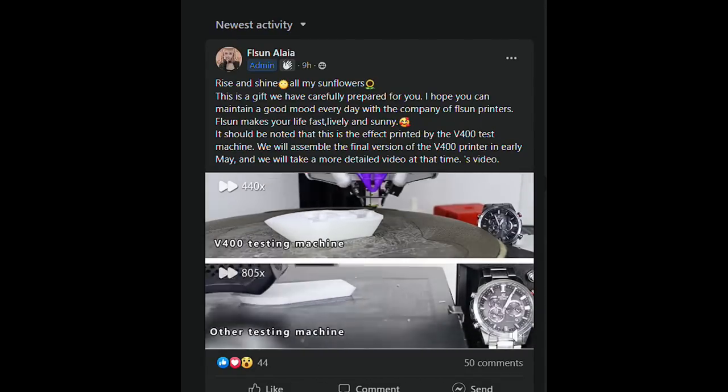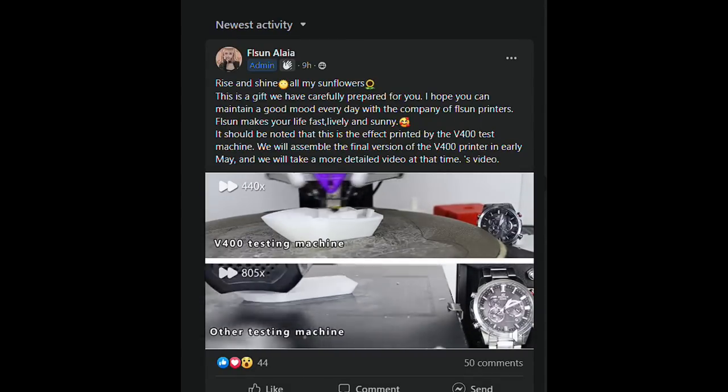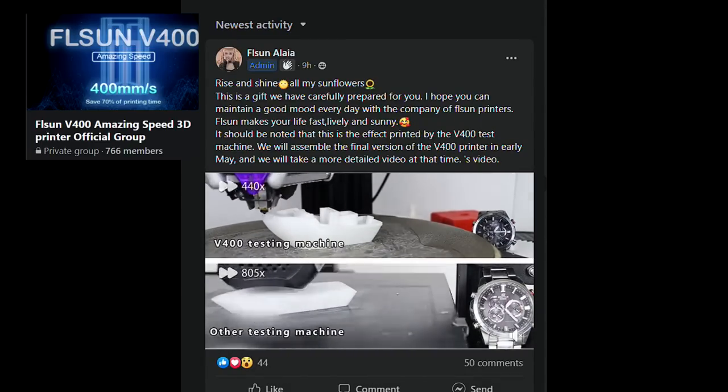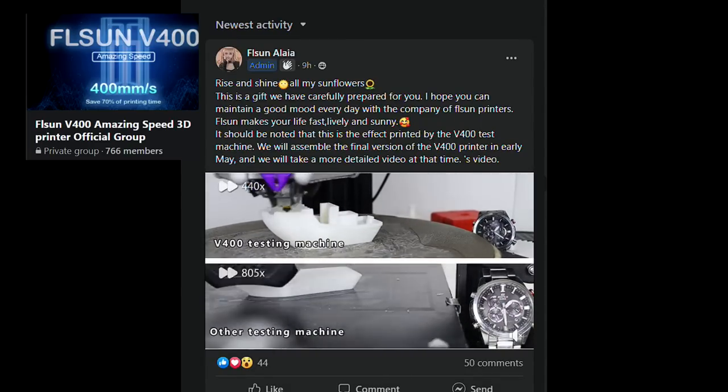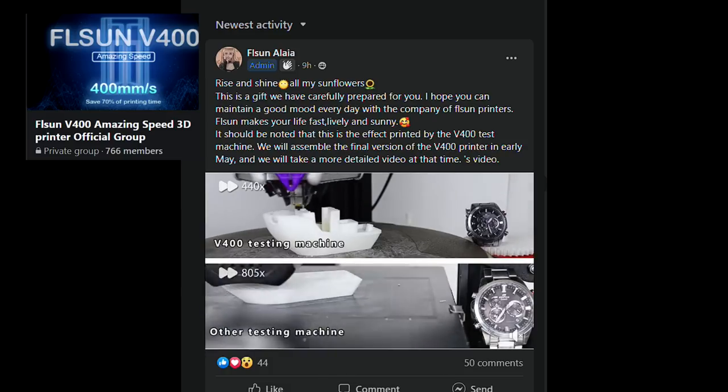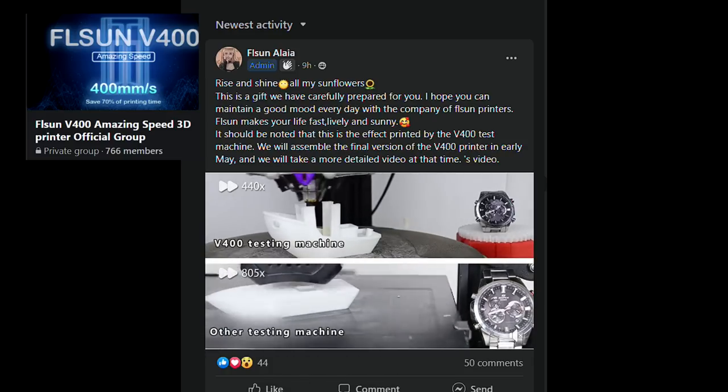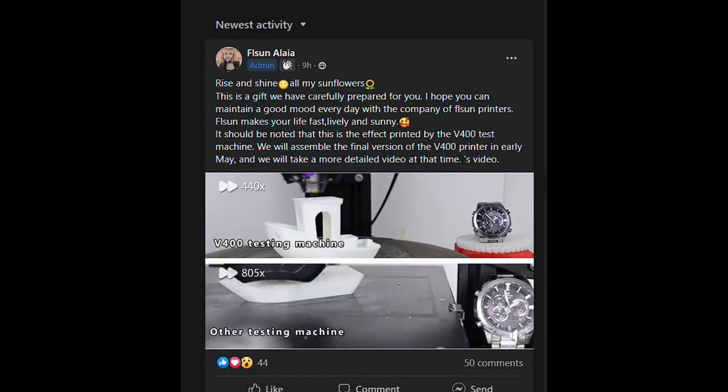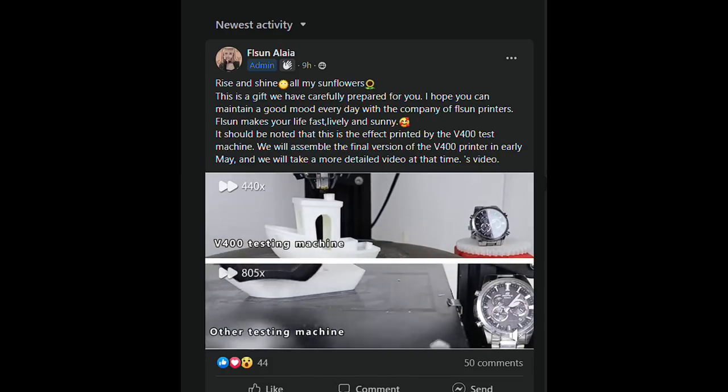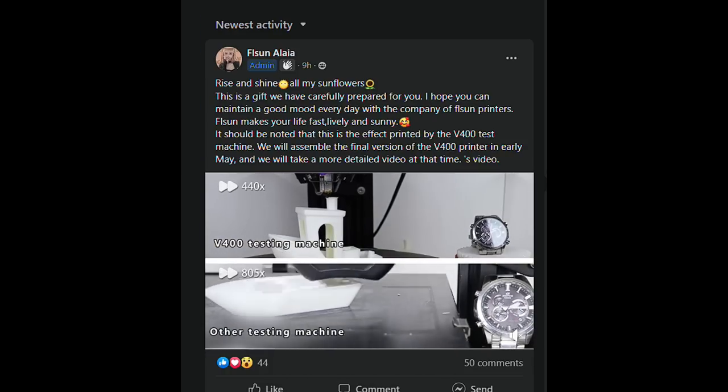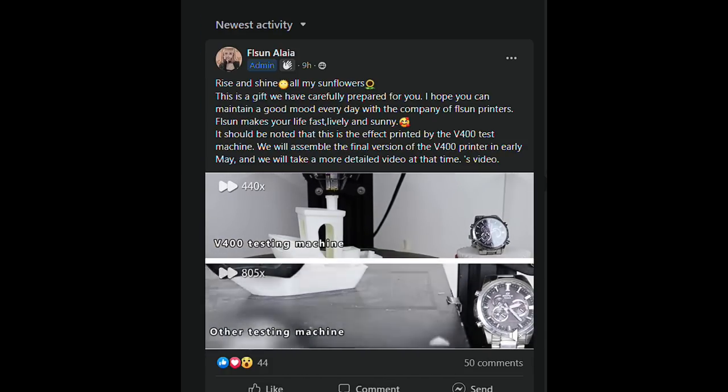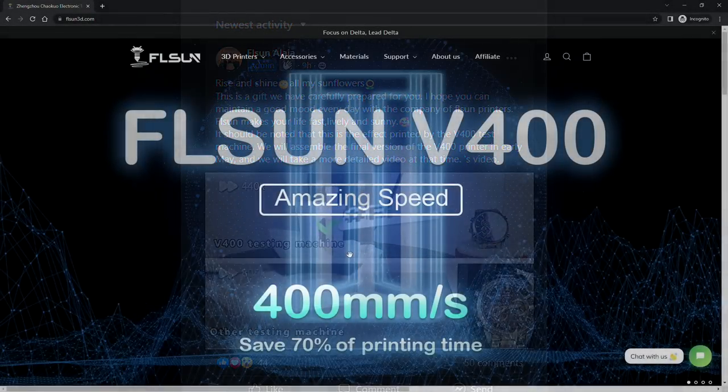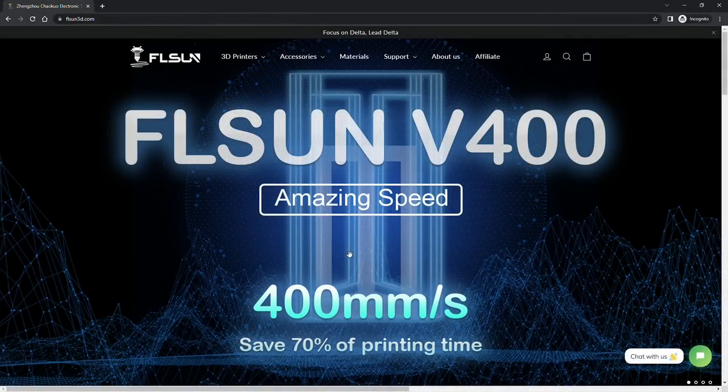FL Sun have also suggested checking their facebook group to see announcements, and I have to say that while there's nearly no information about this printer right now, 400mm per second sounds interesting to say the least. If you would like to know more then go look at the description or check on their facebook page.